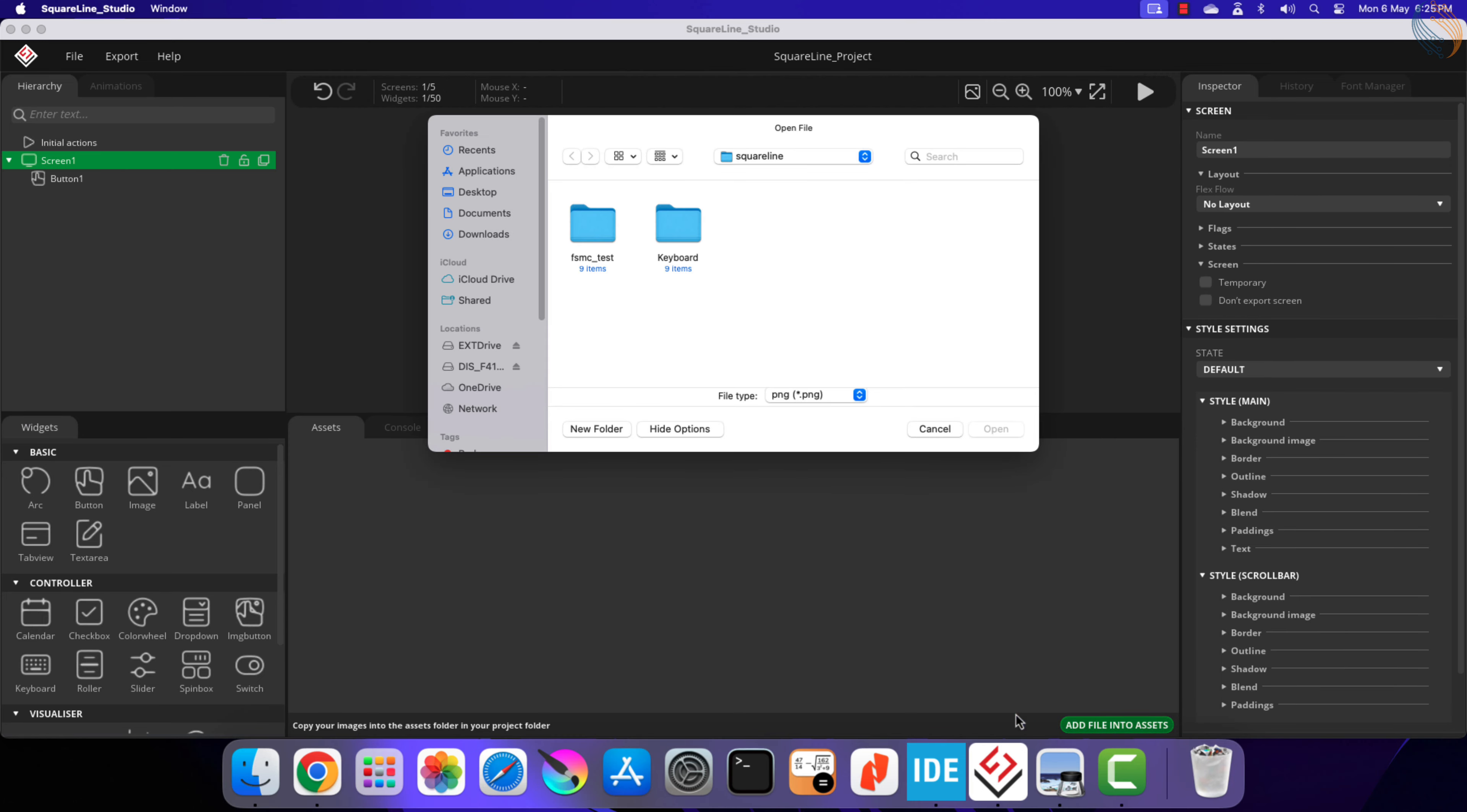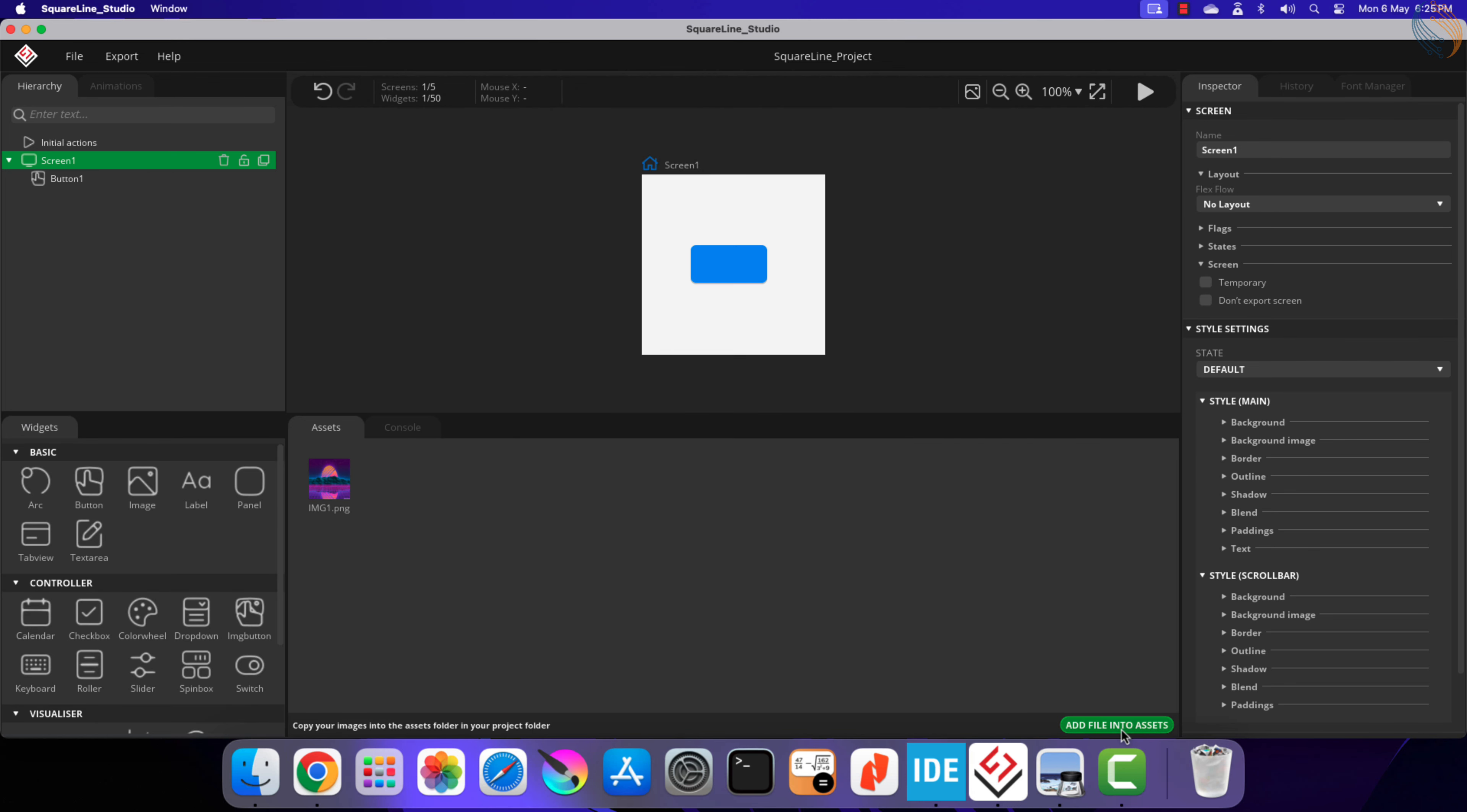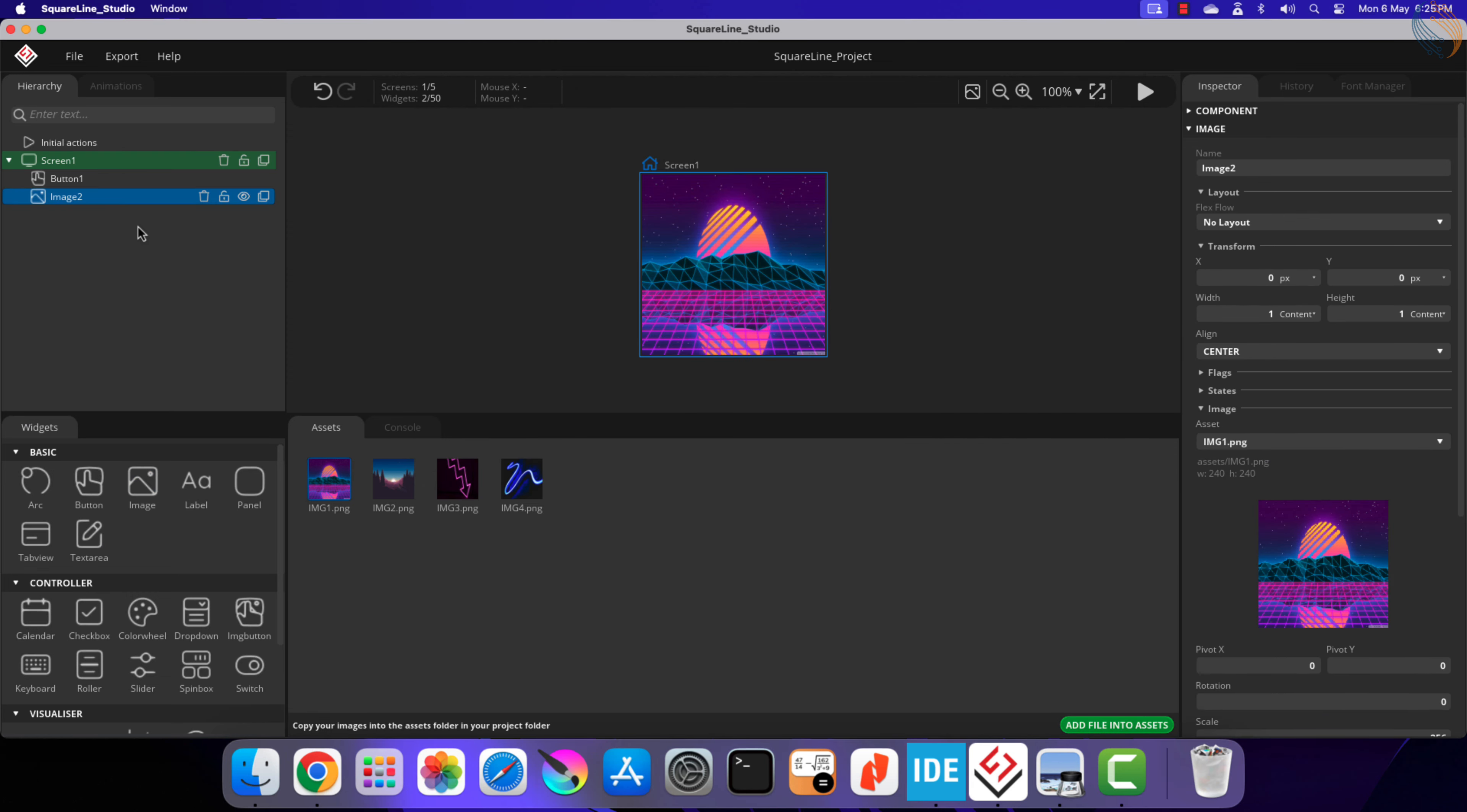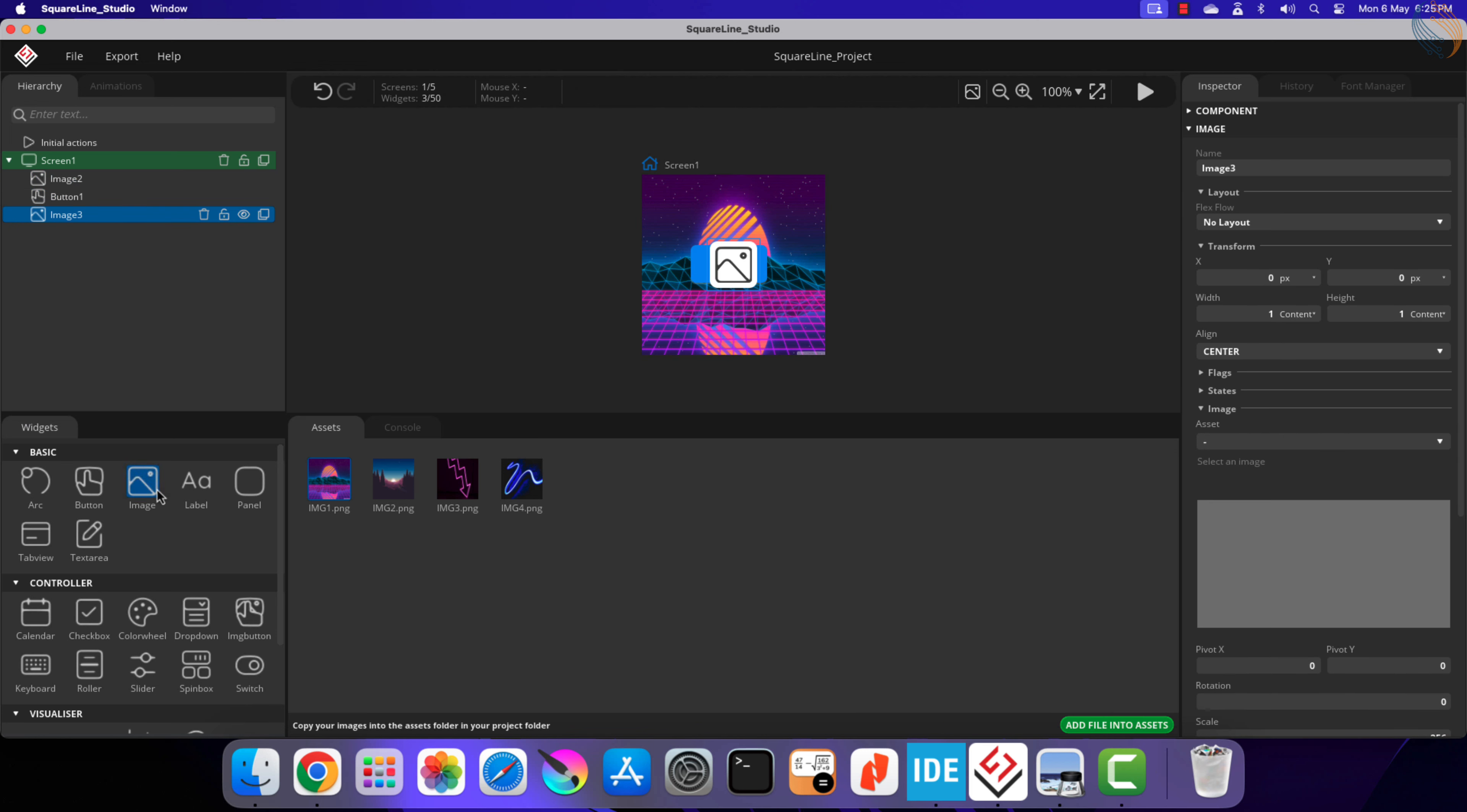I already have 4 images of the required resolution in the PNG format. Let's add these images into the assets. Now click the image widget to add the image, and under the asset section select the image. Repeat the process to add other images as well.